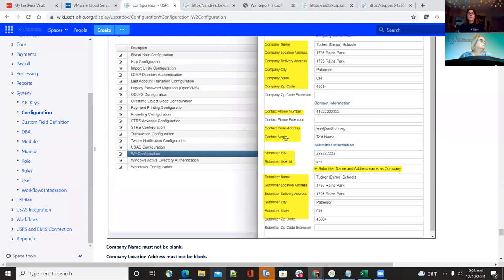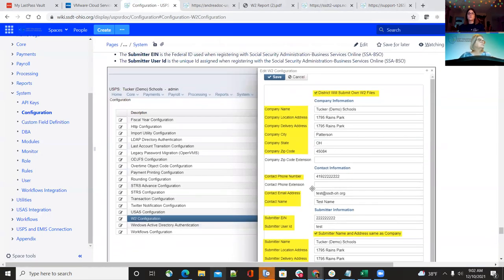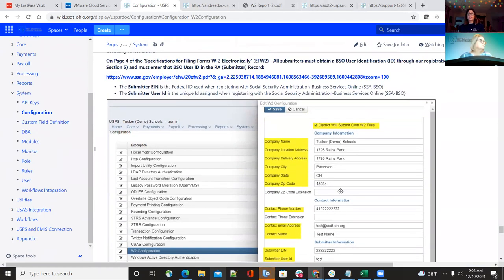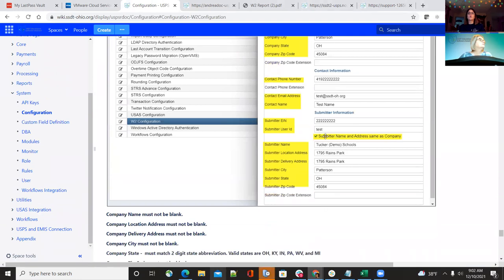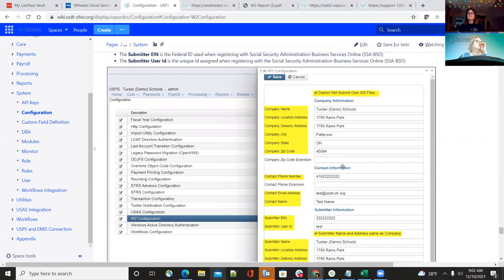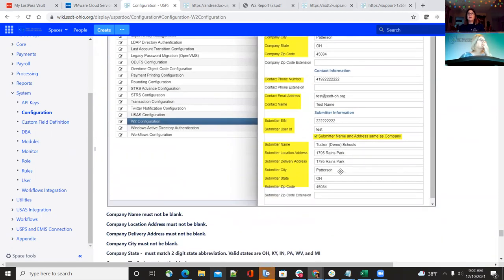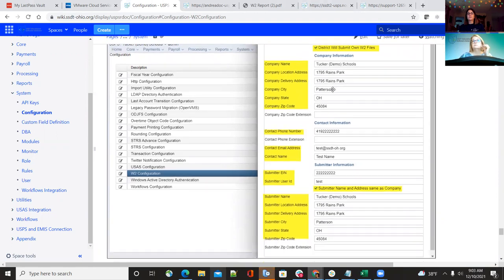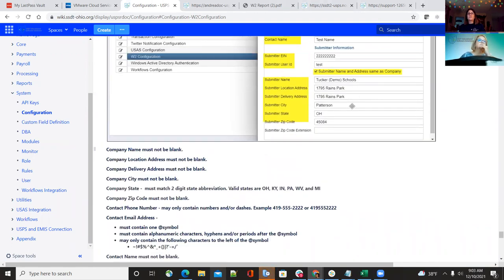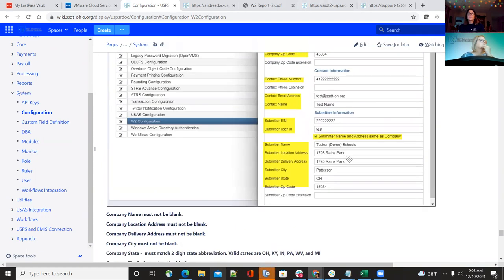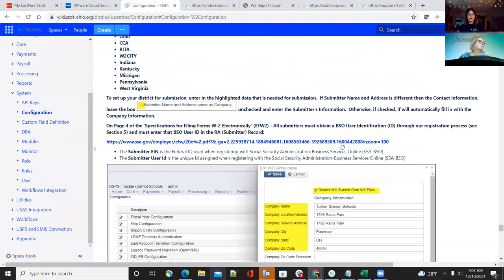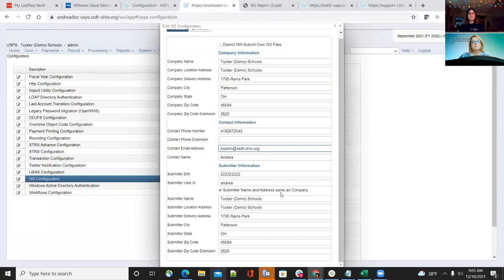We are having some trouble with an ITC that had two districts recently having issues — it was a bug. When they were trying to save the submitter name and address, it wasn't filling in and kept saying it can't be blank. That will be corrected in Friday's release. For now, just manually fill that in and save. After Friday, checking that box should automatically fill in the information.